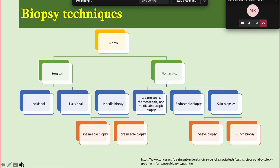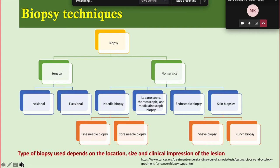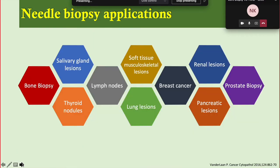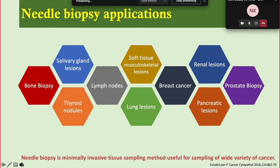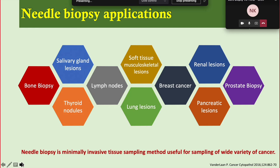In FNAC, we take out cytological samples, spread them over a slide, and our pathology colleagues evaluate them. The other technique is core needle biopsy, in which a small thread-like tissue is resected from the lesion. The type of biopsy depends on the location, size, and clinical impression of the lesion. Needle biopsy is a minimally invasive method to obtain tissue and detect cancer at an earlier stage before spread.